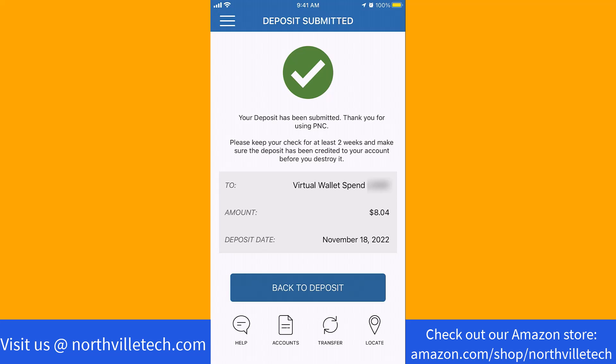Also, check out our website northvilletech.com for great tech articles and our recommended resources in the description below for various signup bonuses.